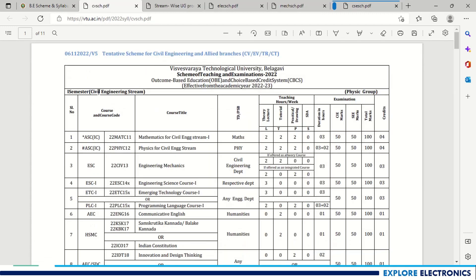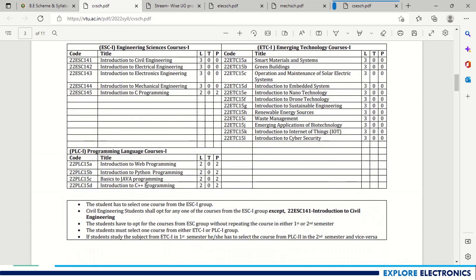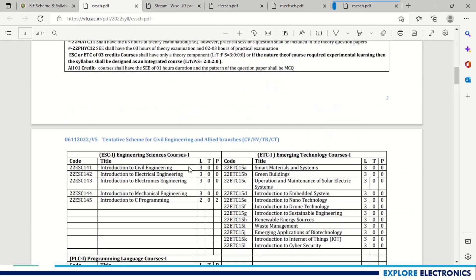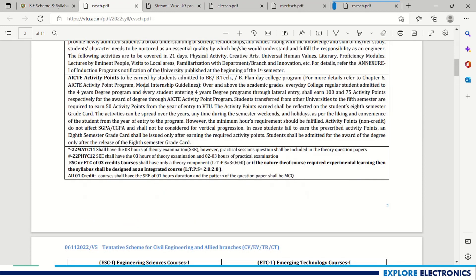For Civil Engineering stream students, the subjects include: Mathematics for Civil Engineering, Physics for Civil Engineering, and Engineering Mechanics as the core third subject. For the remaining subjects, Engineering Science courses, Engineering Technology courses, and Programming Language courses are the same as for other streams.